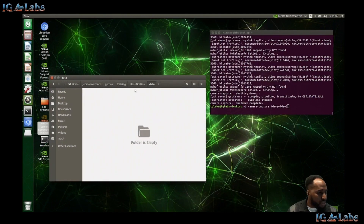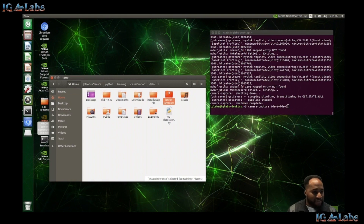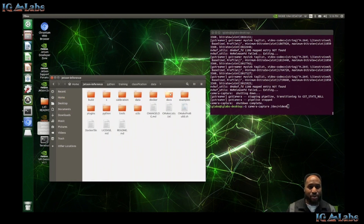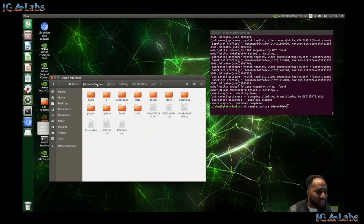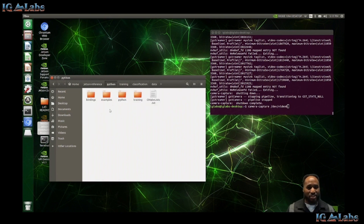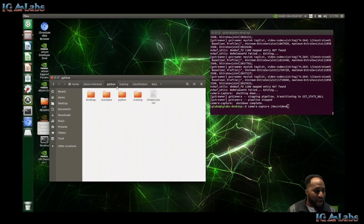Once you have your setup ready, you have this Jetson inference folder on your device — that's what you download and clone from GitHub. Within there, you go to Python, and they have plenty of different scripts. We're now in the Python directory, going to training, and then since we want to do image classification, we go to classification.